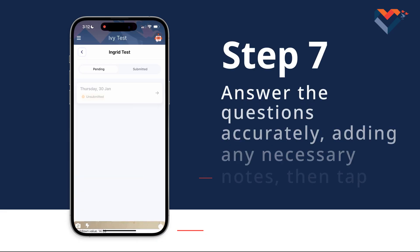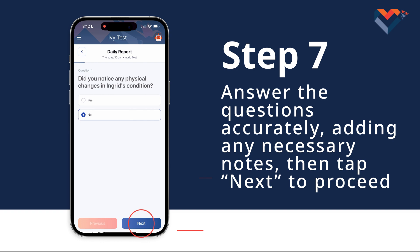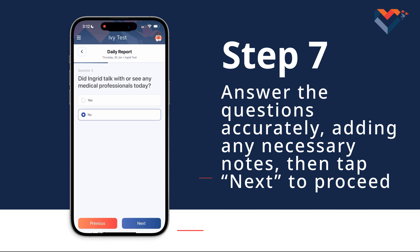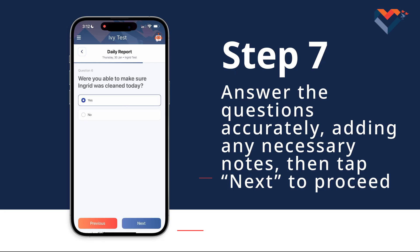Step 7: Once both faces are confirmed, it will bring you to a series of questions to go over your day with the patient. These questions may vary depending on what state you reside in. Answer the questions accurately, adding any necessary notes, then tap Next to proceed.